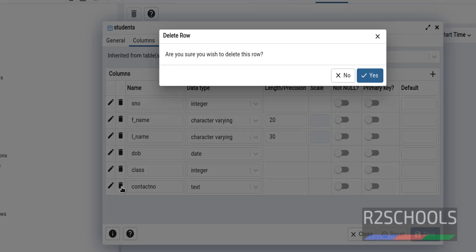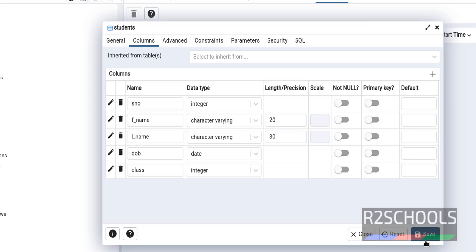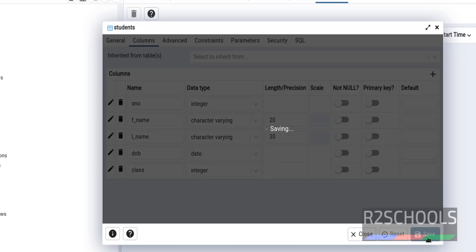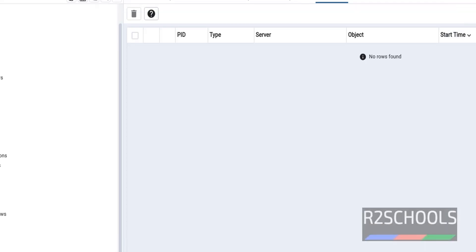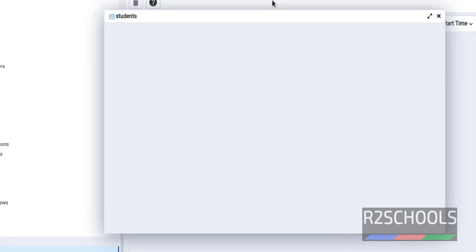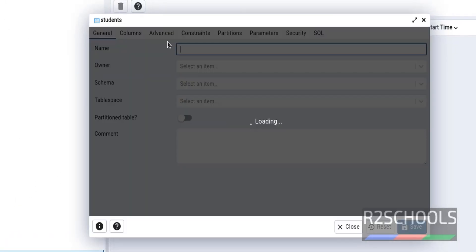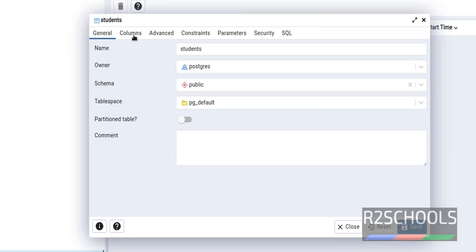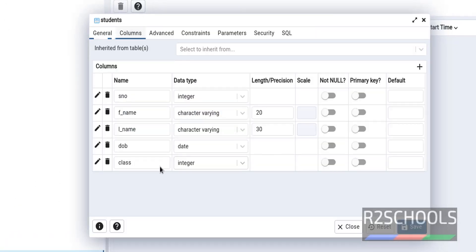So click on yes and you must save this one. Now go to the properties of the table. Columns. See, the column gone.